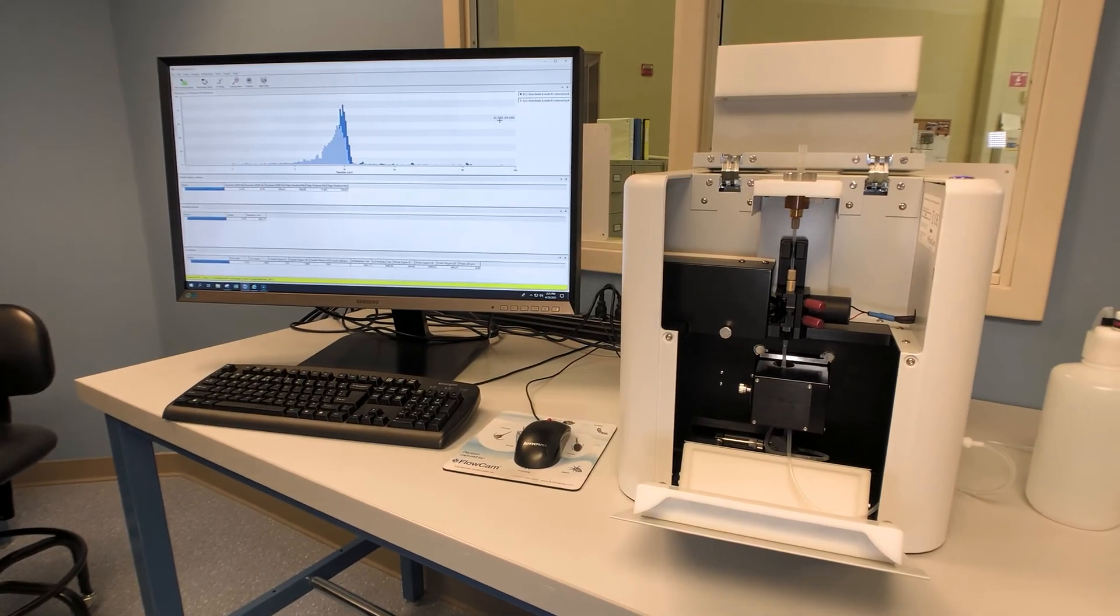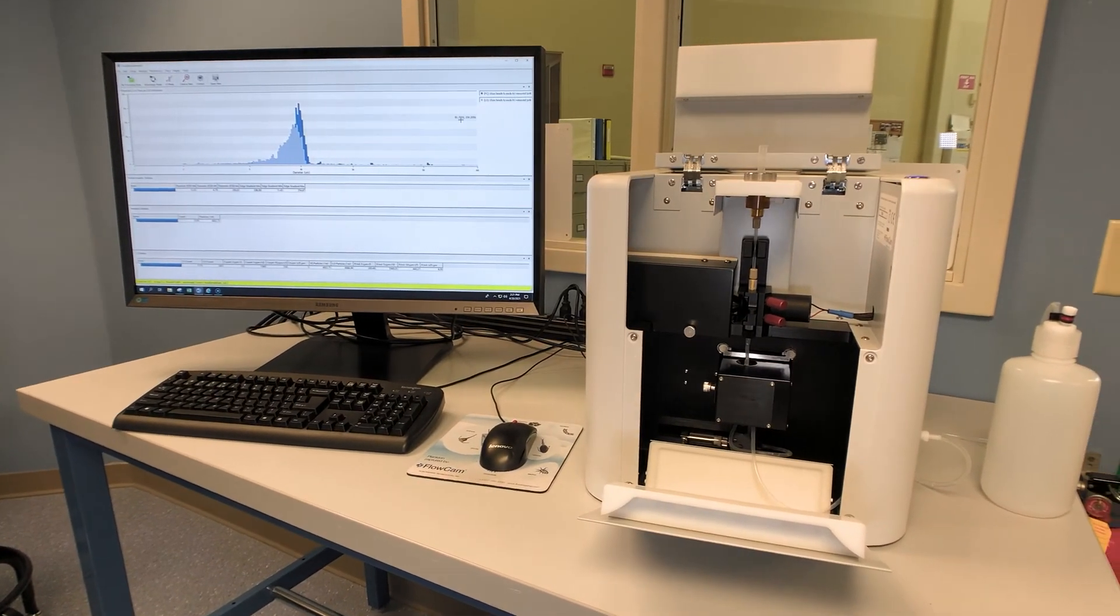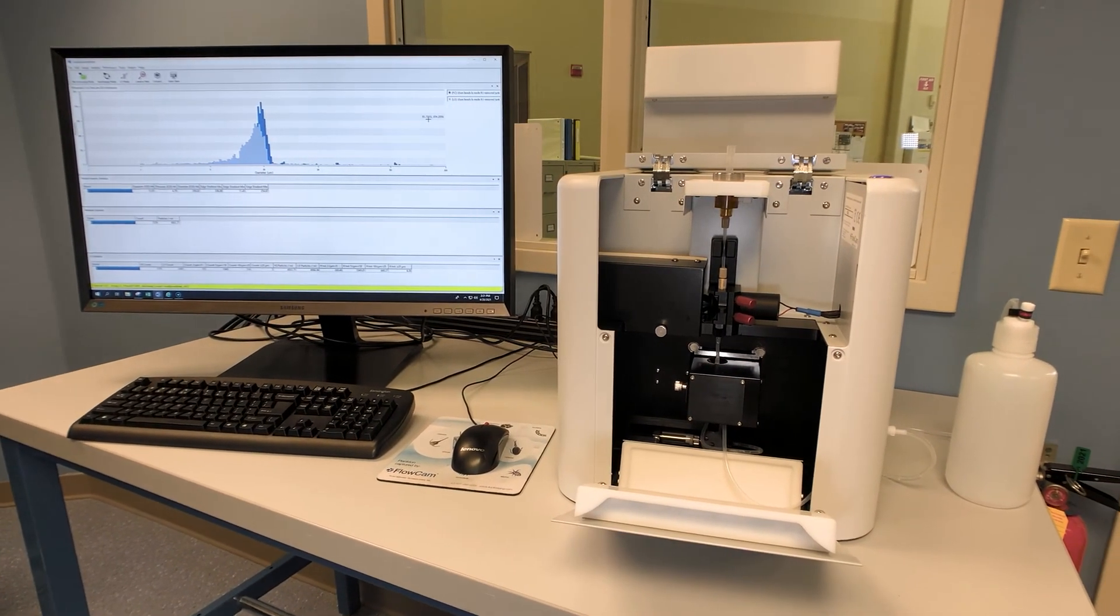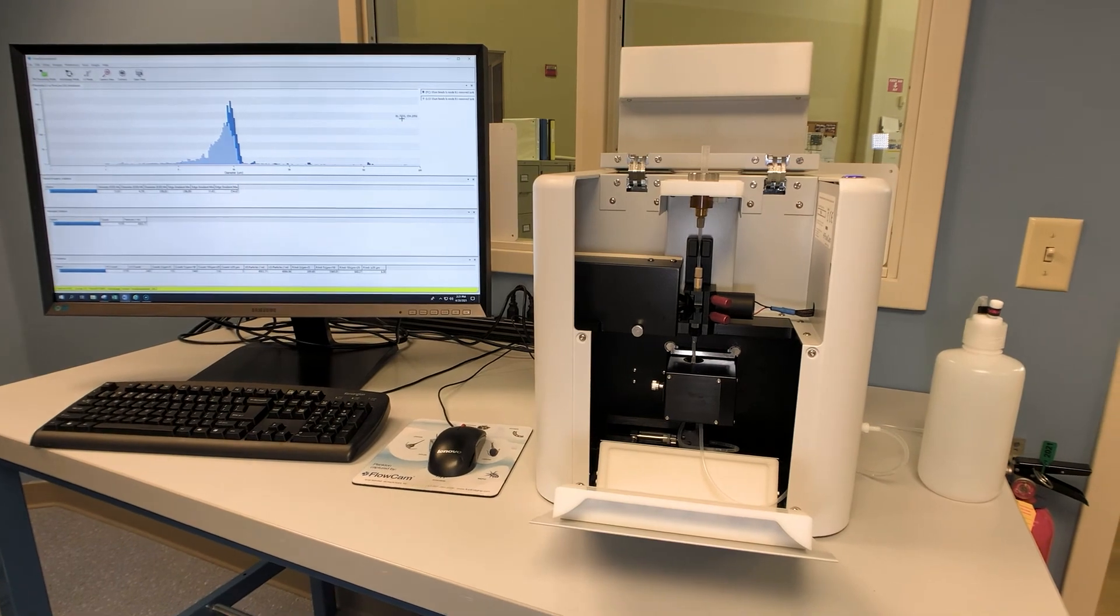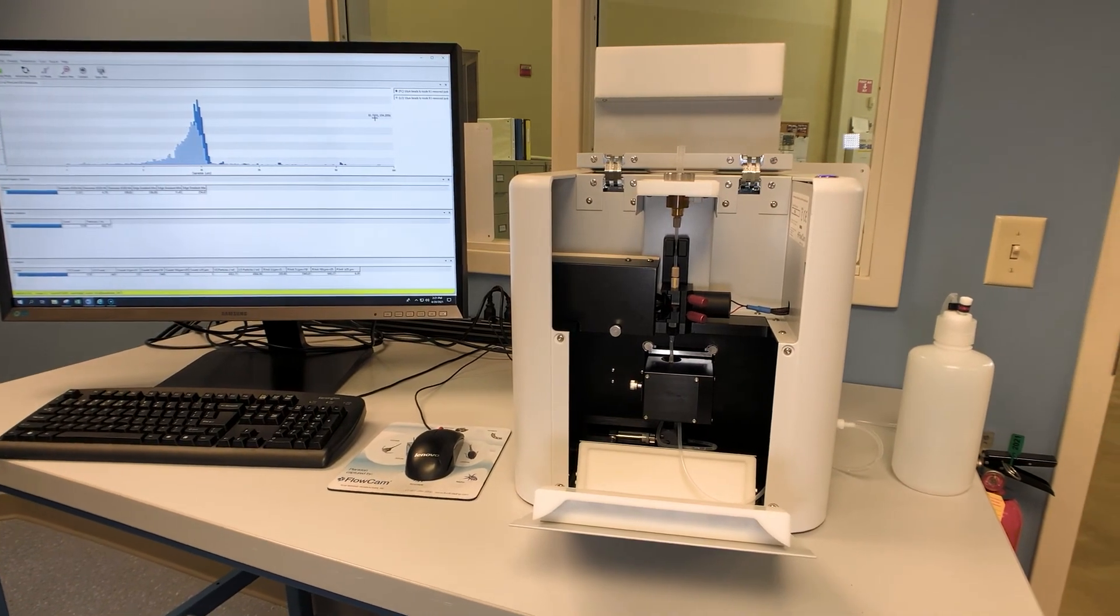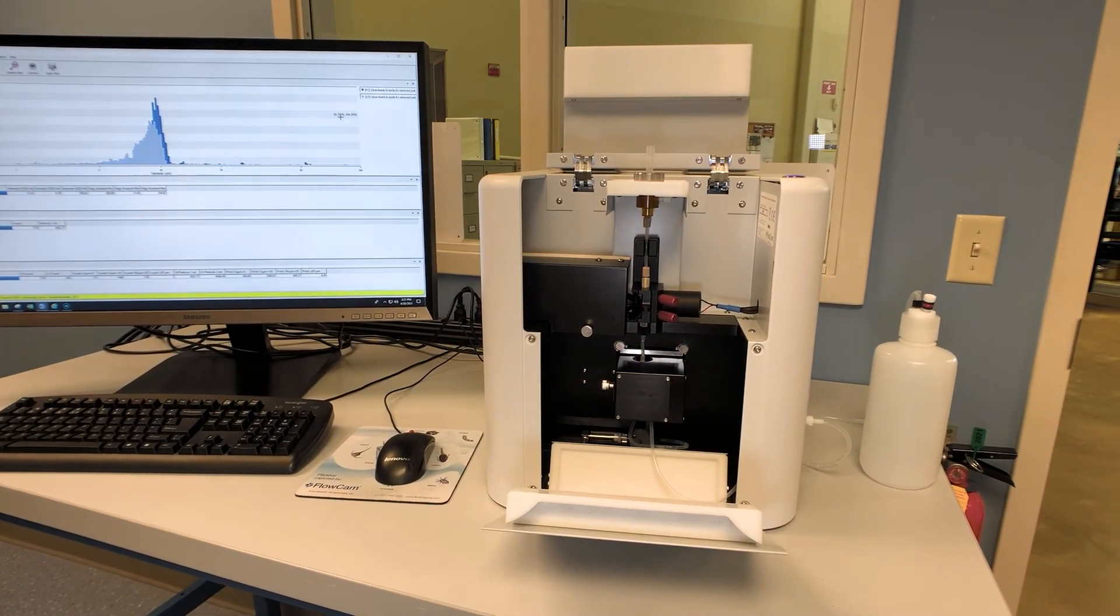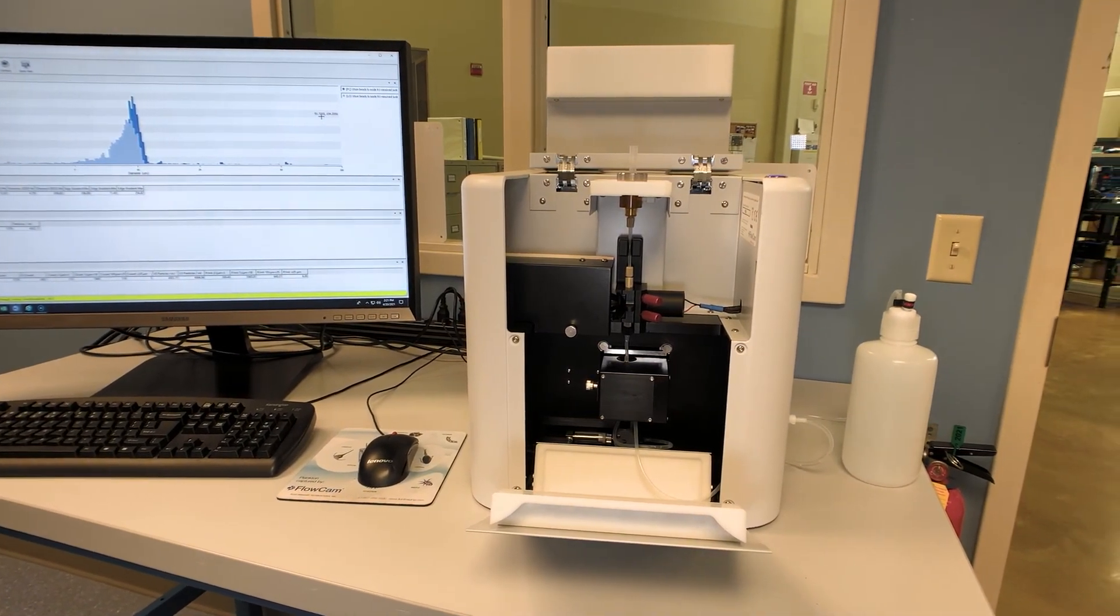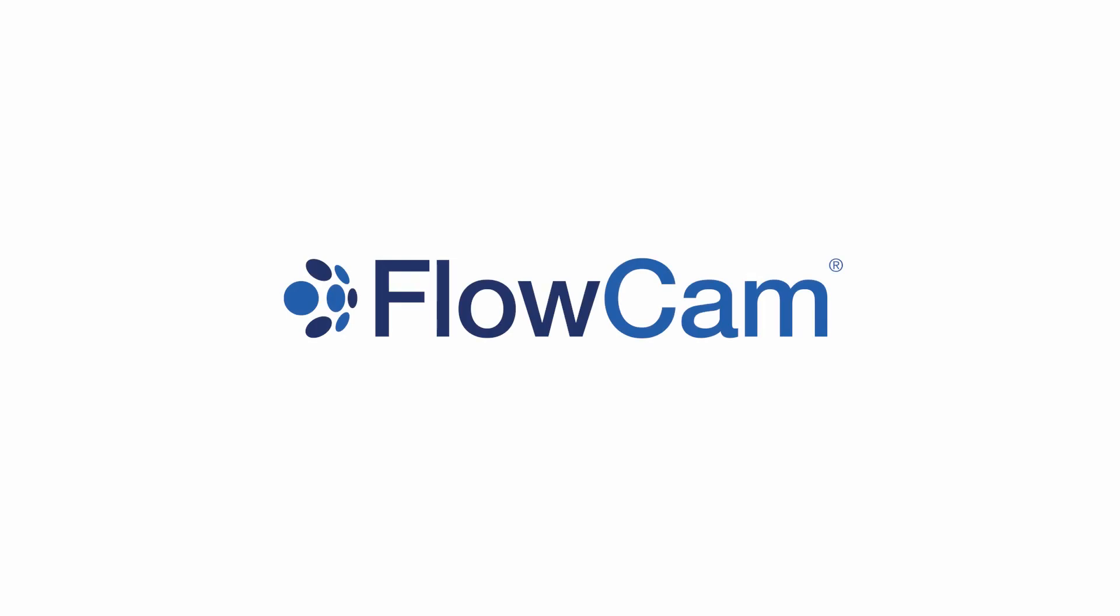With the FlowCam LO, eliminate the variability of multiple instruments, be on the cutting edge of particle analysis. Contact info at FluidImaging.com for more information.